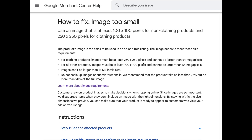If you're not using the right image dimensions for clothing and non-clothing products, it could look distorted on Google Shopping. So make sure it has the minimal dimension. For example, if you have a clothing item that is 250 by 300 pixels, that's allowed — it just needs to be at least 250 in both dimensions, but doesn't need to be precisely 250 by 250. The same goes for non-clothing products: 100 by 200 or 200 by 150 is fine, as long as it's above 100. Keep within the size dimensions to make sure your product is ready to appear to customers.